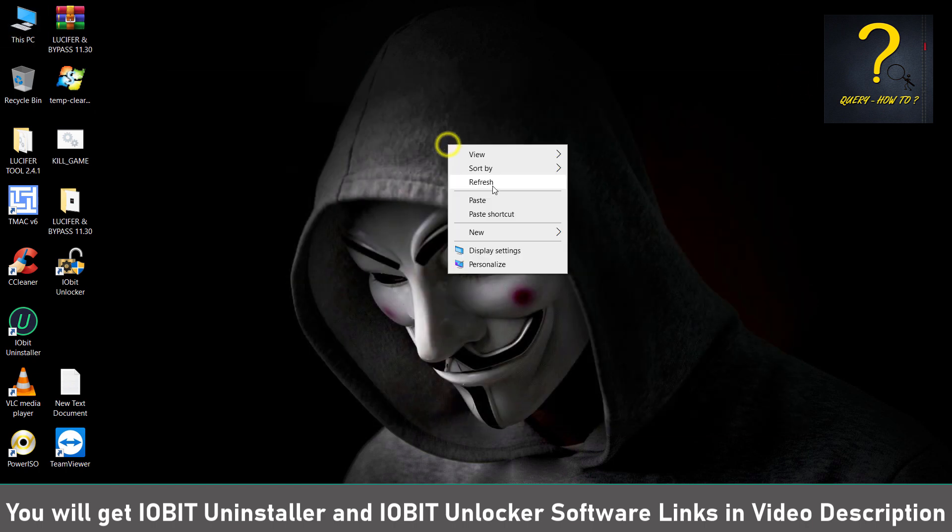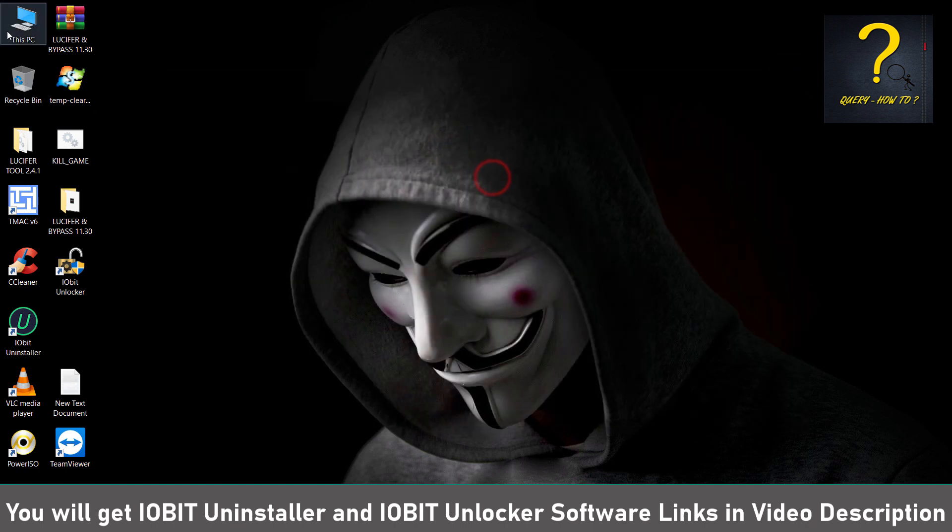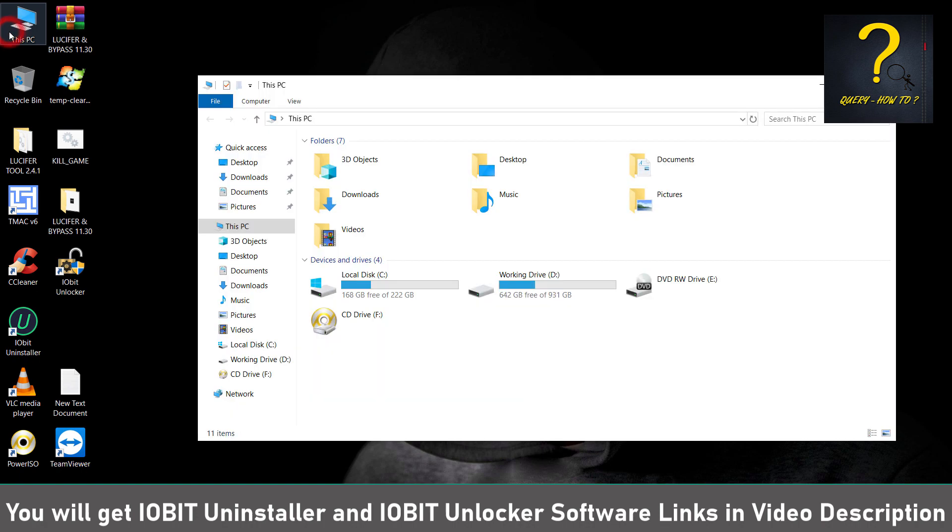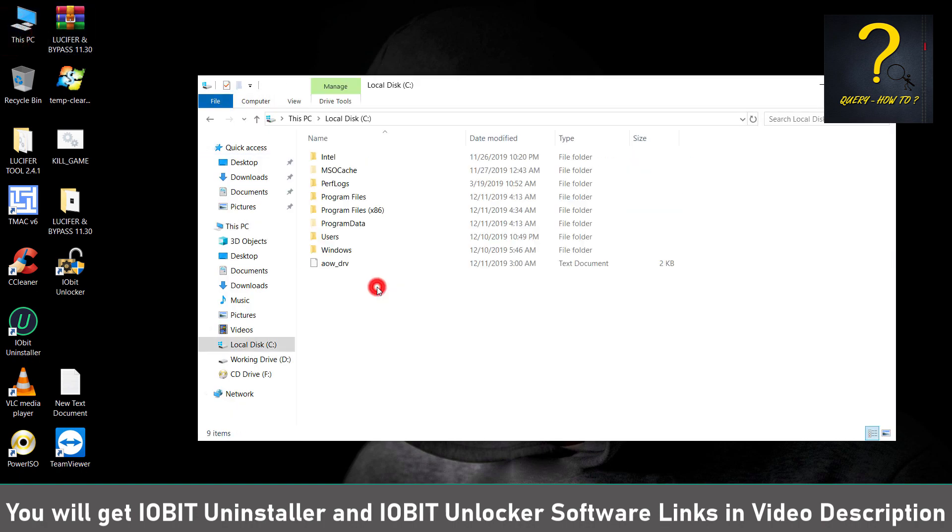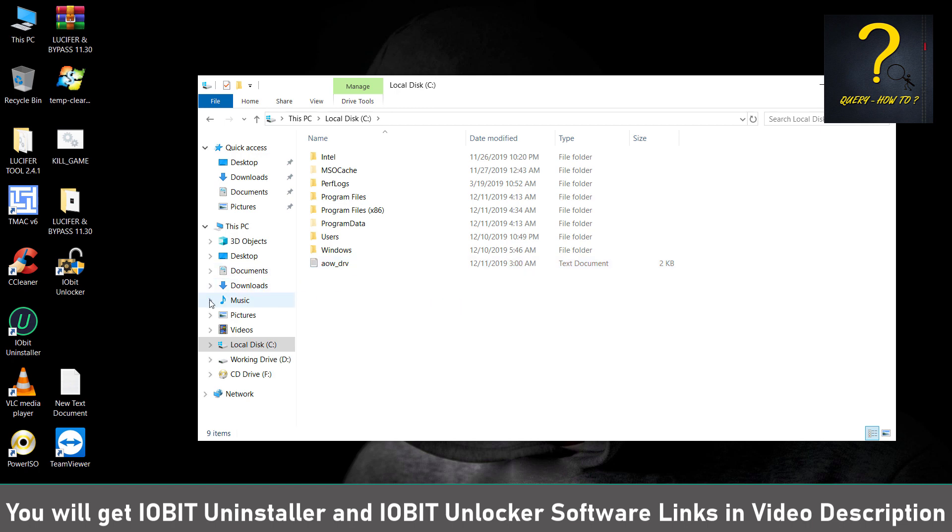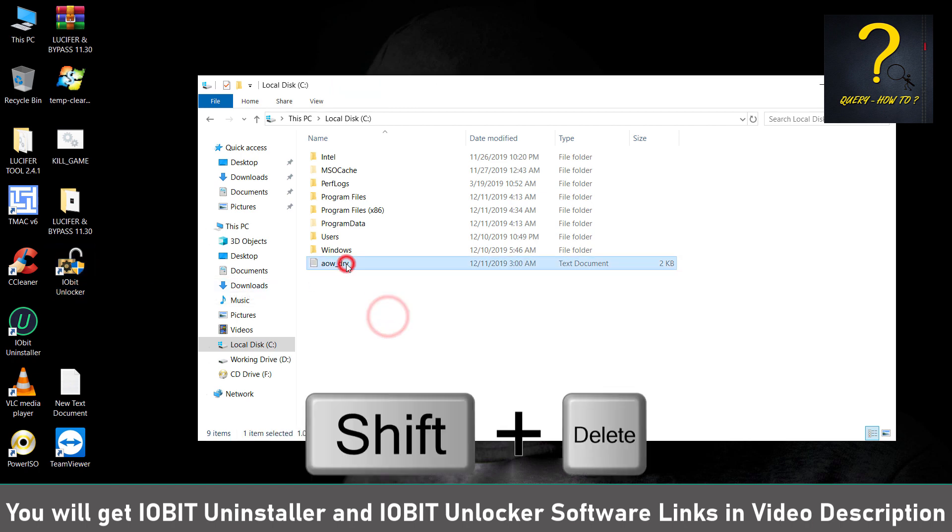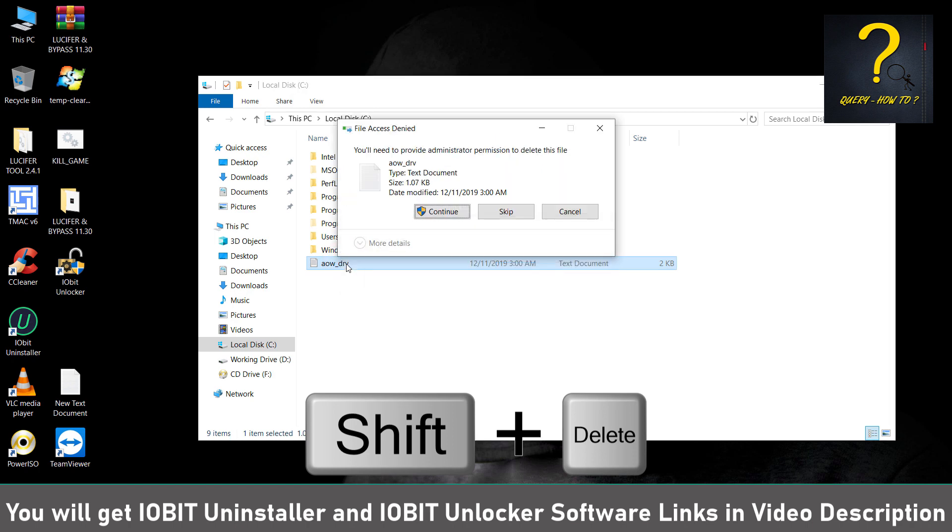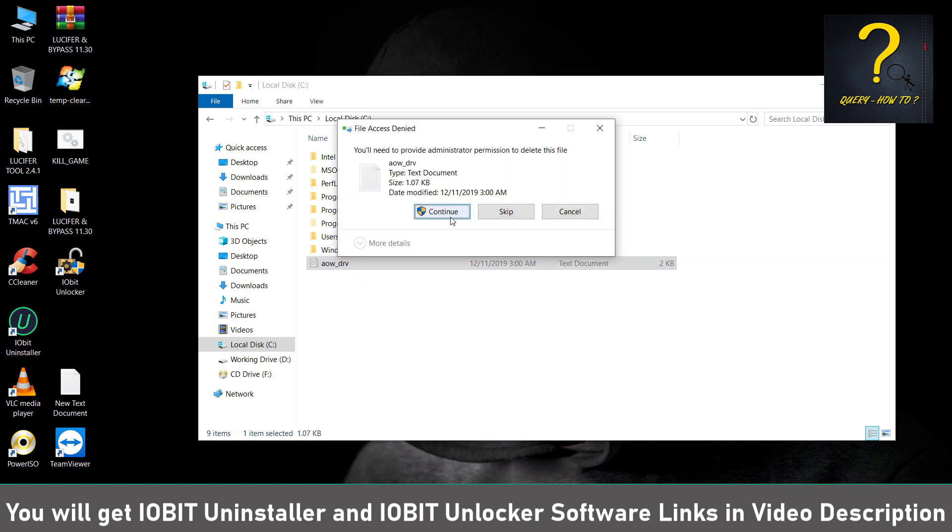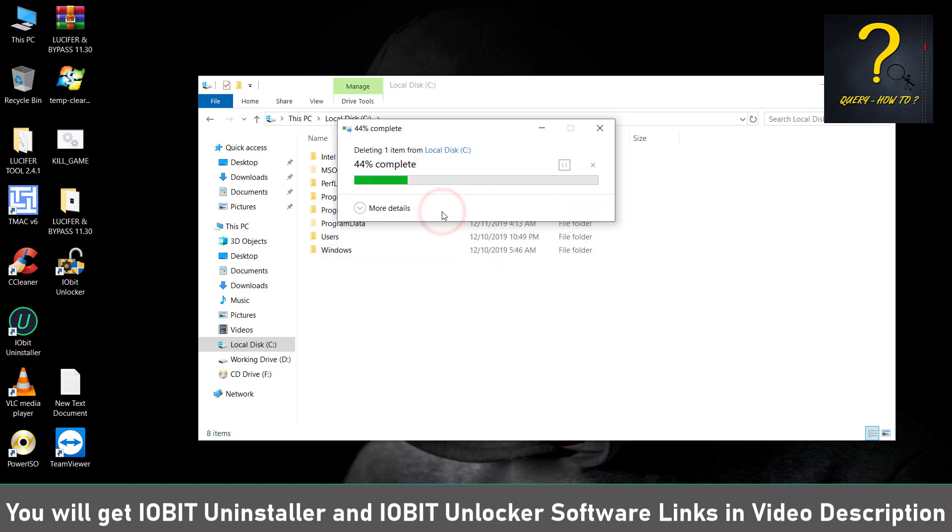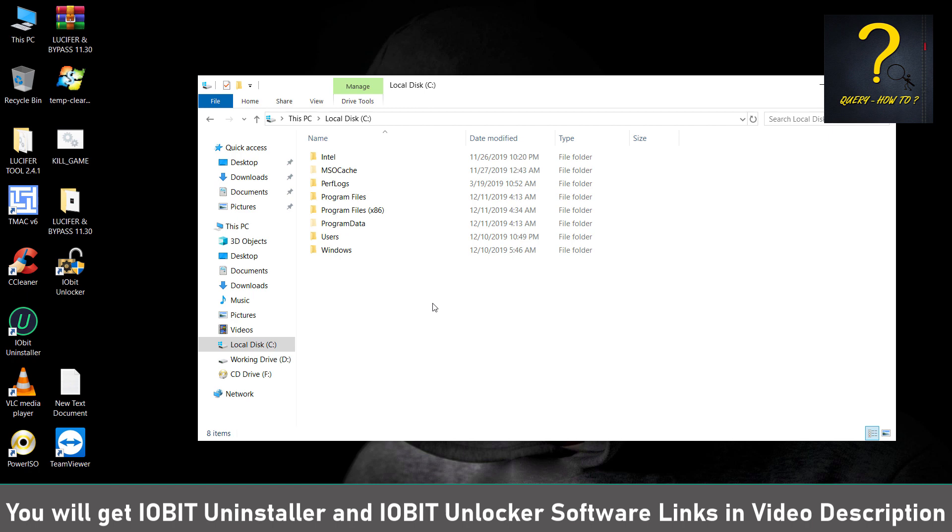One last thing is go to your C drive and then you have to delete this file as well. So how can we delete it? We have to use IObit Unlocker if this doesn't delete by itself. So just try to delete, hit Delete and Continue. It got deleted, so no problem.